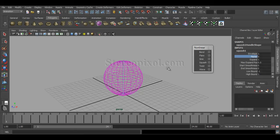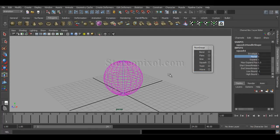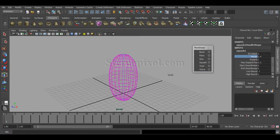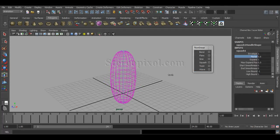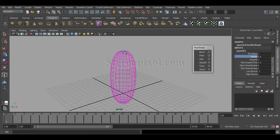Using the squash deformer is really helpful for squash and stretch on any kind of object, like a ball or cylinder or whatever you want. If you increase the factor, you can see immediately it's stretching the volume of your object.